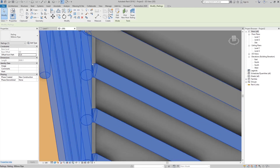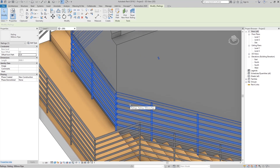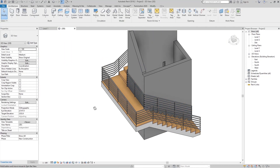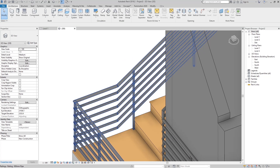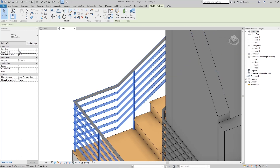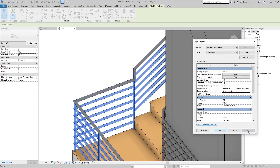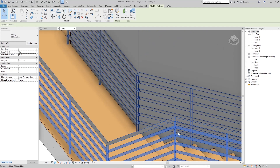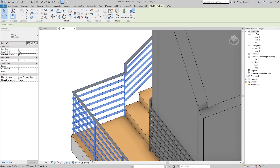Go to Edit Type again. We have Tangent Joins, and now Extend Rails to Meet. If I apply that, you can see the path of the railing and the join between the two railings where they meet. If I go to Edit Type and set No Connector and apply, we get a vertical join. We also have Add Vertical/Horizontal Segment for different joining cases.